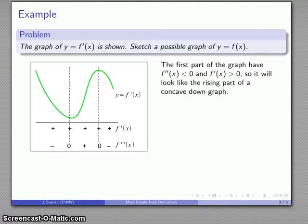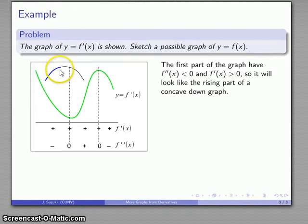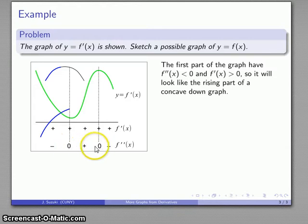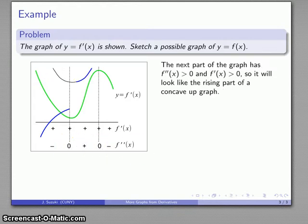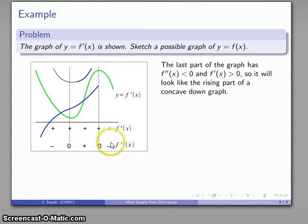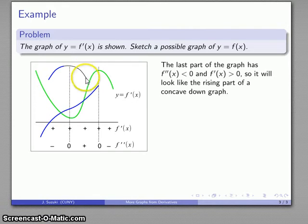Now we can begin to graph. For the first part: second derivative negative means we look like part of a concave down graph, and first derivative positive means we take the rising portion of that concave down shape. For the second section: second derivative positive means concave up, and first derivative positive means we take the rising portion of that concave up shape. For the last section: second derivative negative means concave down, and first derivative positive means we again take the rising part of a concave down graph. And so there's our sketch of the graph of y equals f of x.